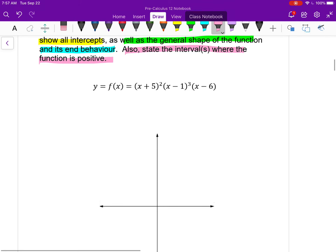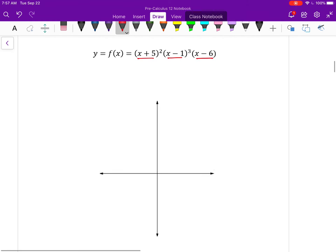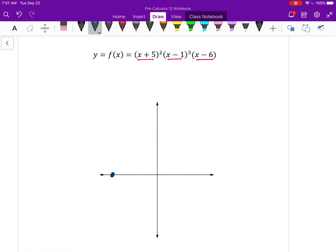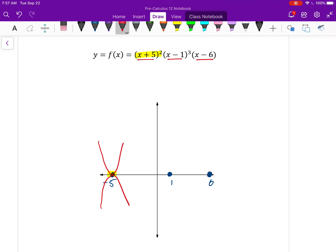The first thing I would do is look at my factors. I can see there's going to be an x-intercept at negative 5, positive 1, and positive 6. So let me draw that. Next, let me pay attention to the multiplicity. So when x is negative 5, this is a multiplicity of 2, which means I know it's either going to look like this, or like this around that intercept.